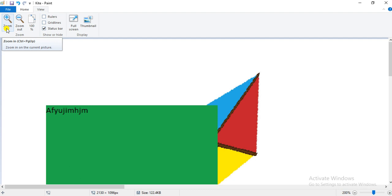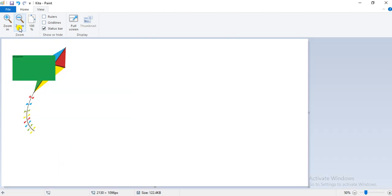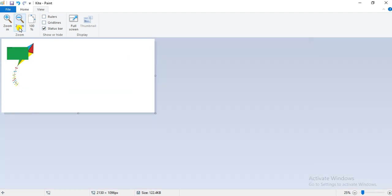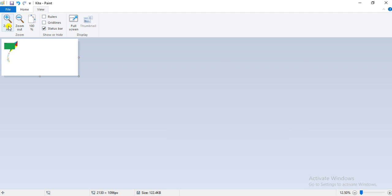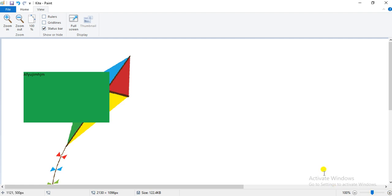To zoom out, click on the zoom out button present on the view tab. You can see the view size of the drawing gets smaller. So you can either zoom in to increase or zoom out to decrease. The default view size of the Paint display screen is 100% — I will click on 100% to bring it back to the default view size.